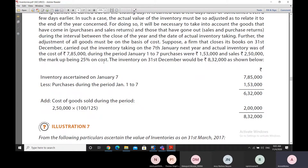Since goods are marked up 25% on cost and sale price is 2,50,000, the cost of goods sold is 2,50,000 × 100/125 = 2,00,000. We reduce this cost of goods sold from 6,32,000 to get the inventory value for 31st December, which is 4,32,000. This adjustment is based on the purchases and cost of goods sold for the period between the date of inventory taking and the closing day.